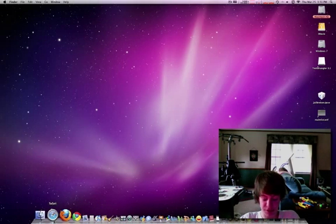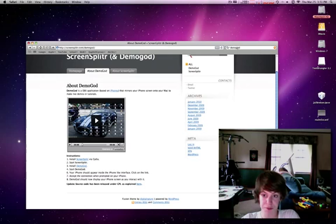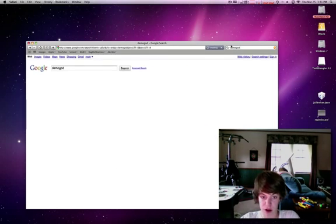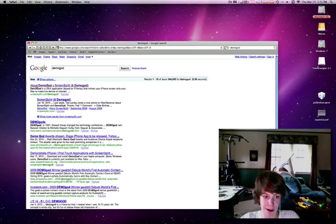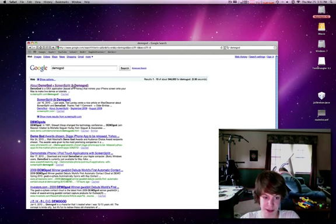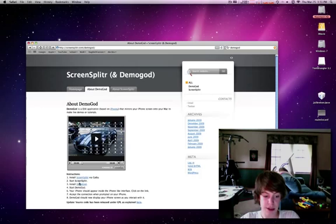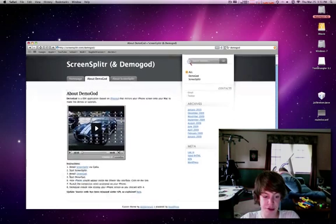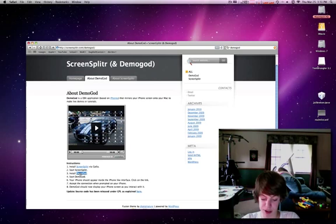And what you have to do first is go to Safari on your Mac, search Google for Demogod and click the top link and it's going to say about Demogod, ScreenSplitter in parentheses and Demogod. Okay, click that and under instructions, where the third step is, click the link that says install Demogod.